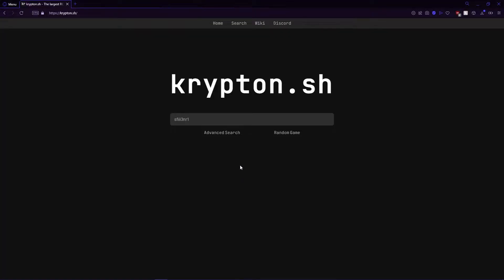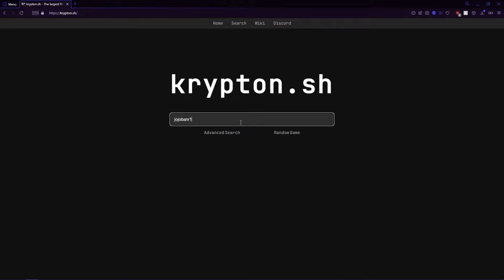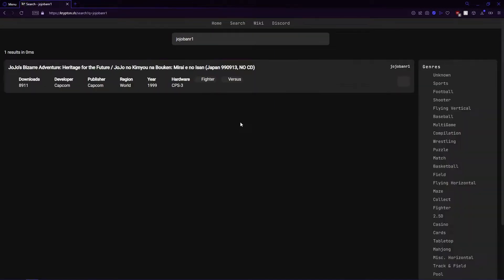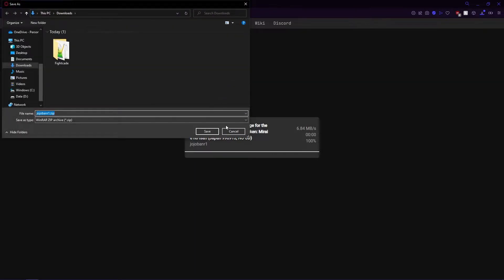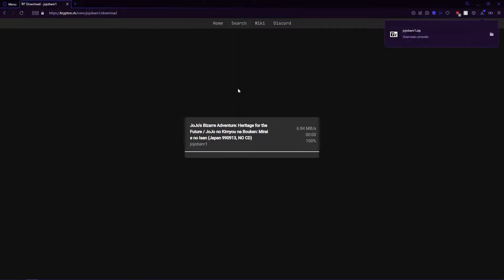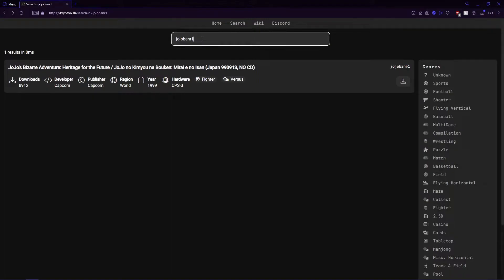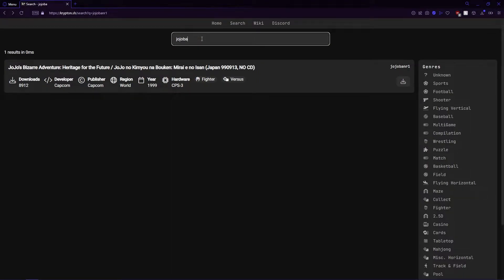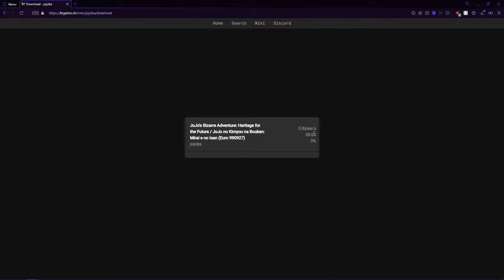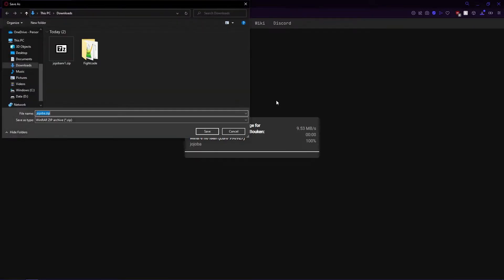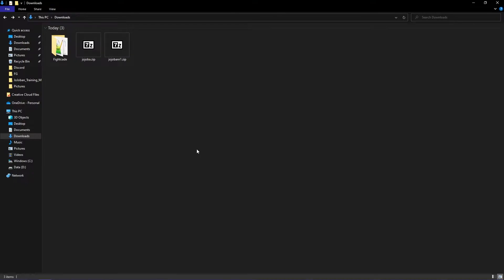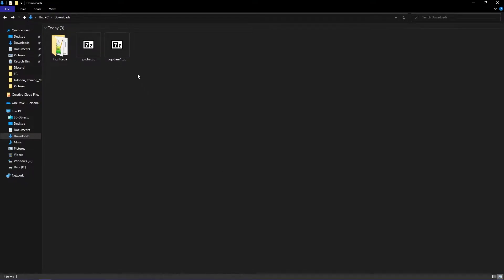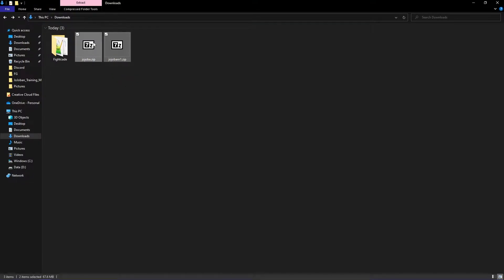Go to krypton.sh to download ROMs for Heritage for the Future. Search Jojoban R1 and download like so. Do the same with Jojoba. After you get the two ROMs, move the ROMs to the FB Neo ROMs folder.